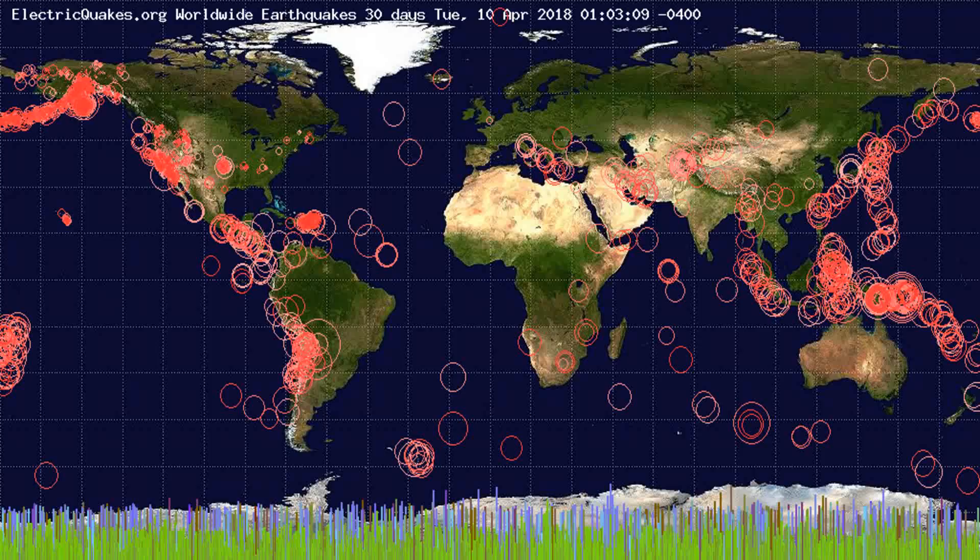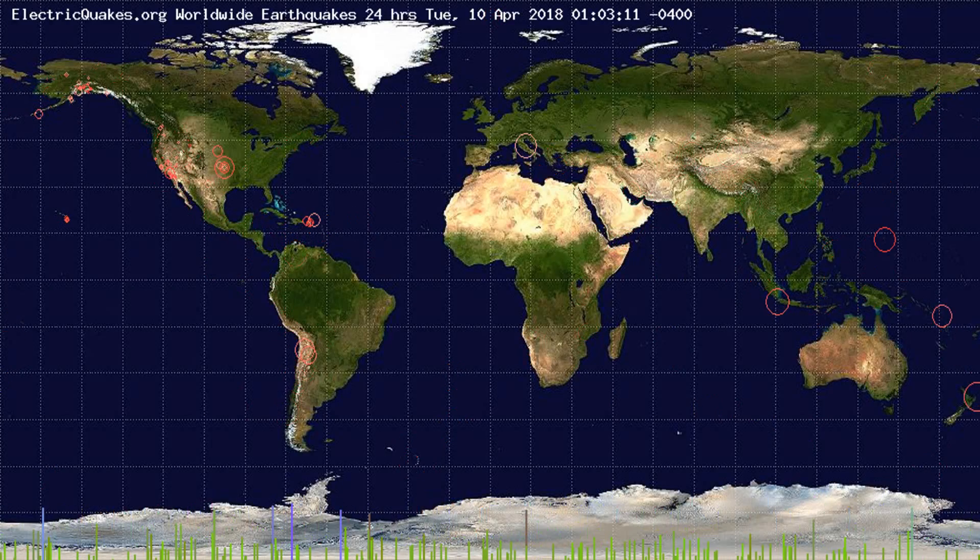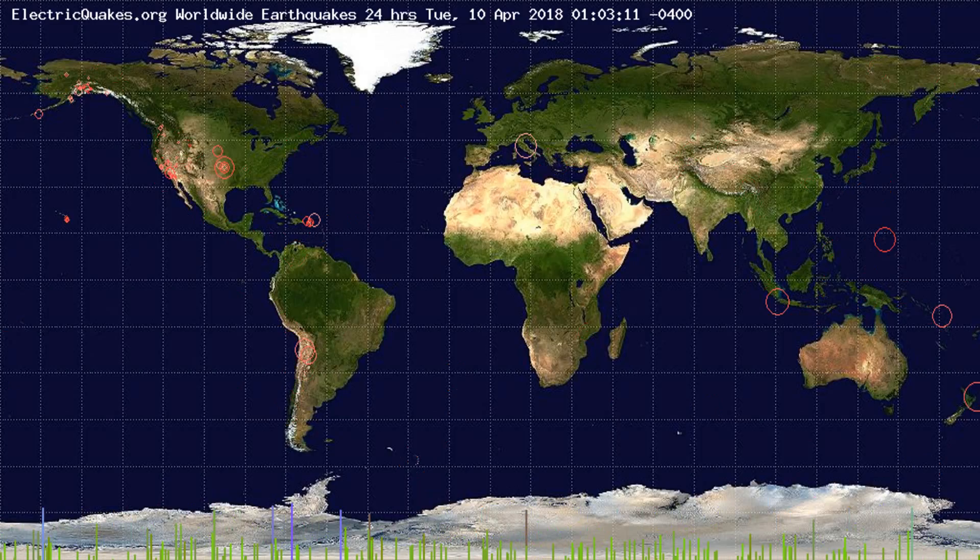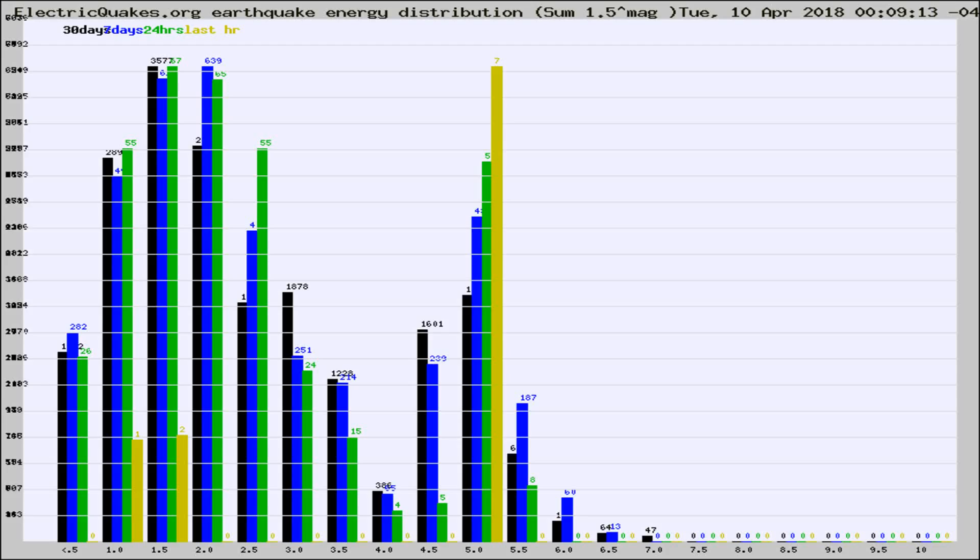You're looking at the earthquakes plotted in the world from the past 30 days, 7 days, 24 hours, and past hour.